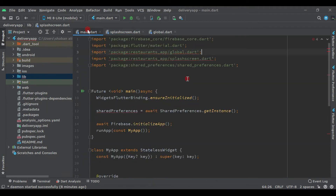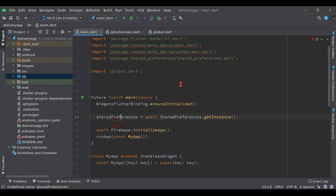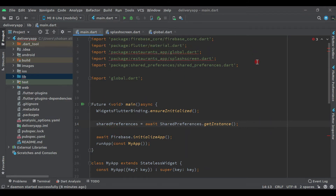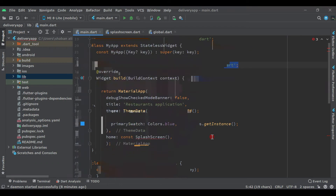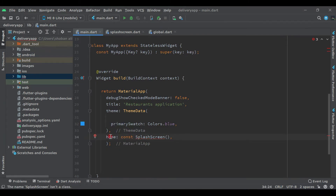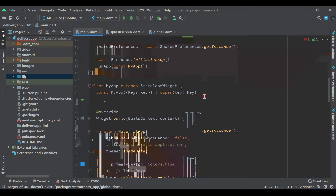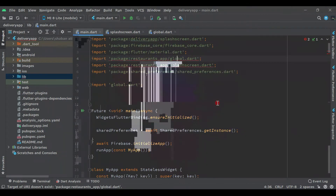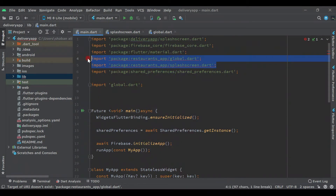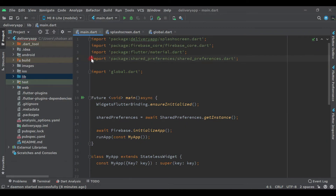Now come to main.dart, click on the shared reference import, and import it — as you can see we have imported it. Now click on the splash screen and import that as well. Then remove the splash and global references we no longer need — all errors have gone.